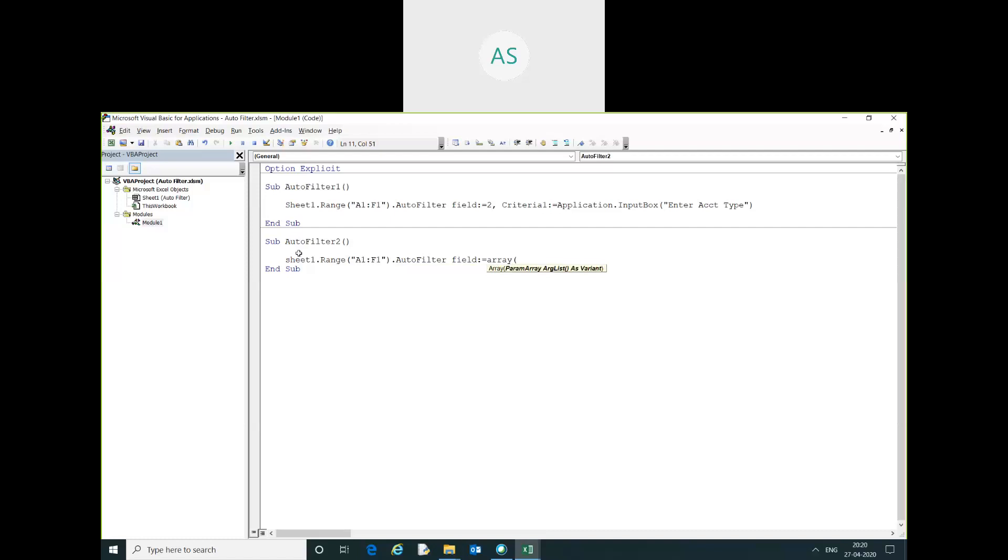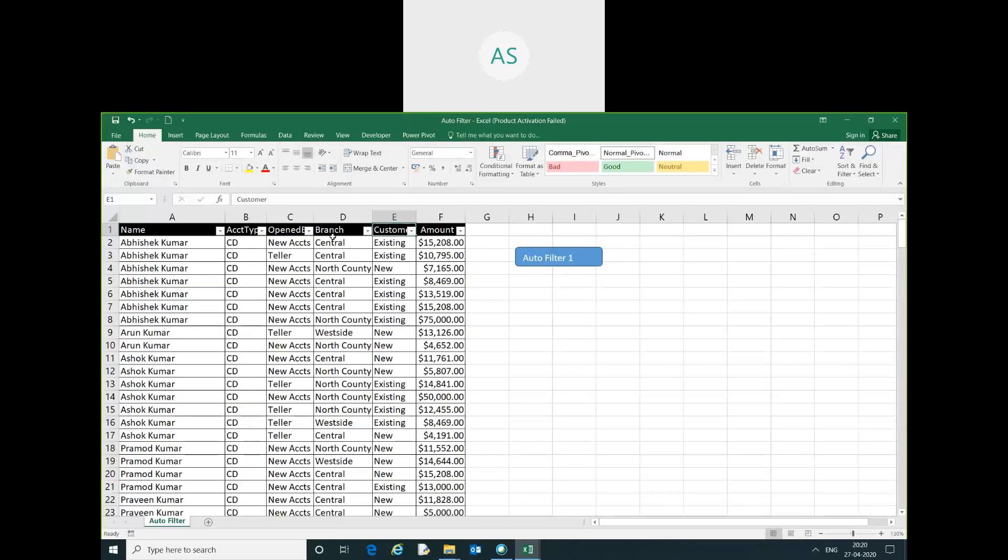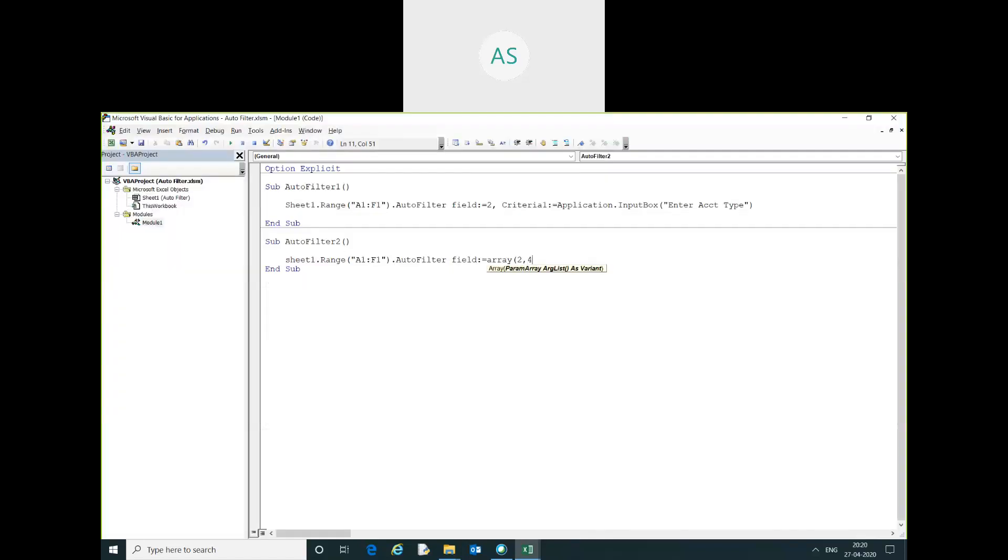I will give the field name in array. I will rename it 2, 3. Yeah, 2 and 4.